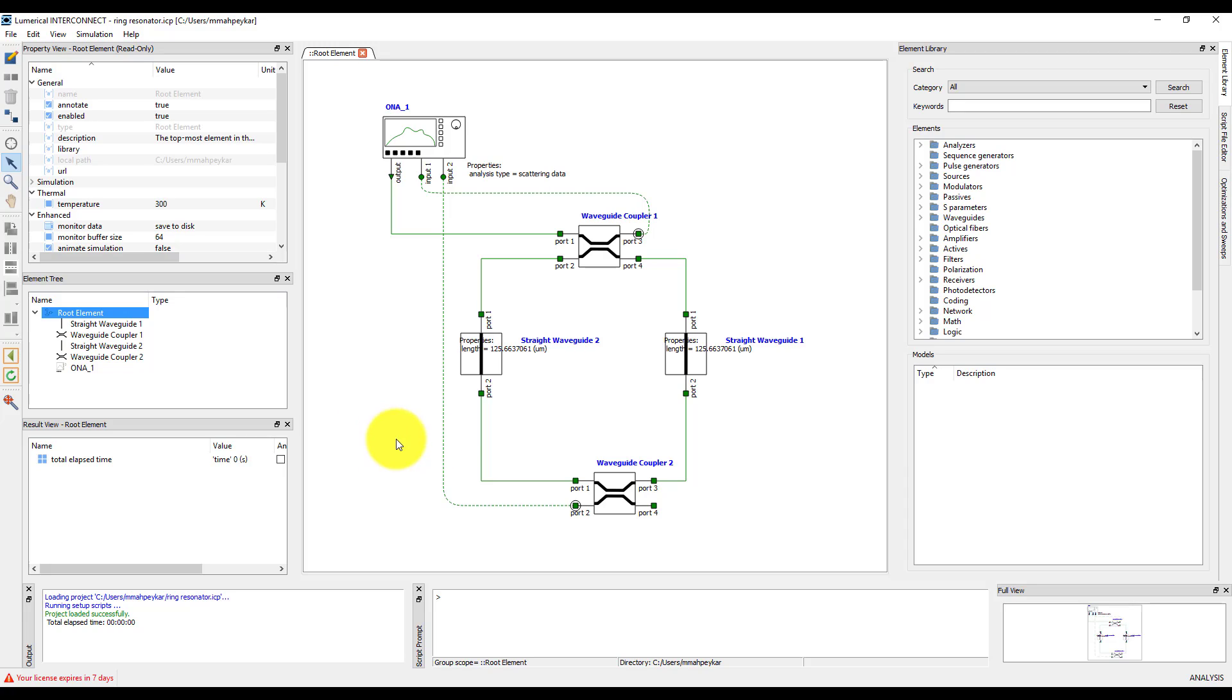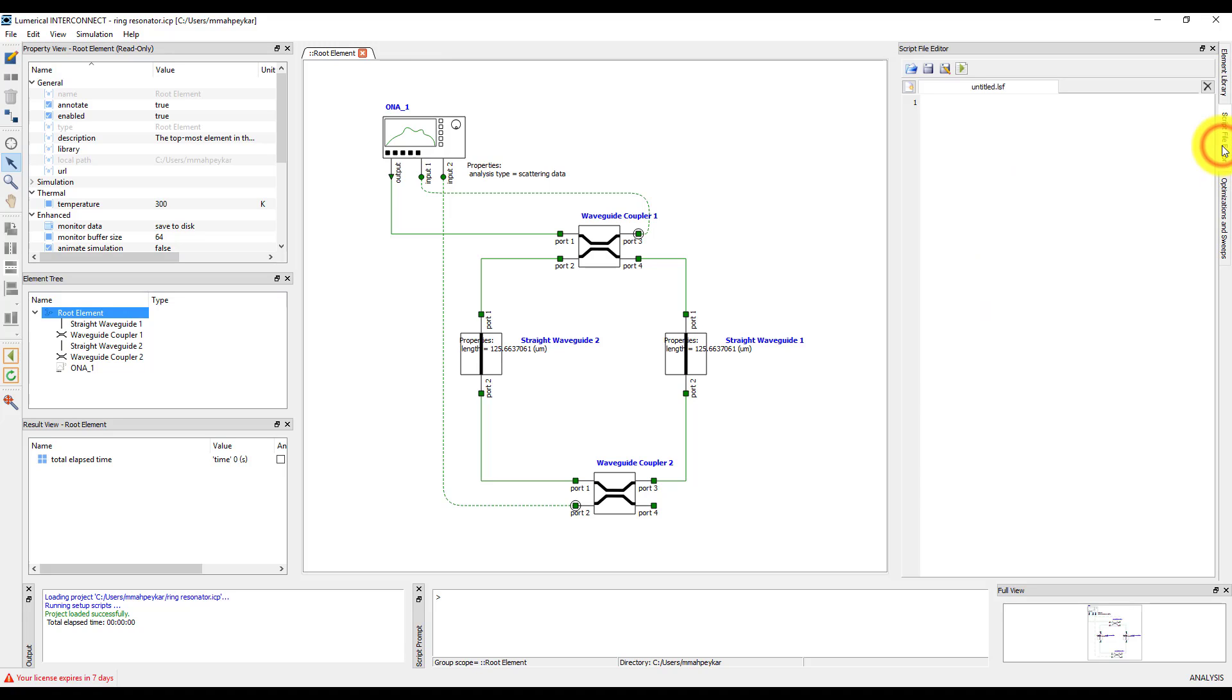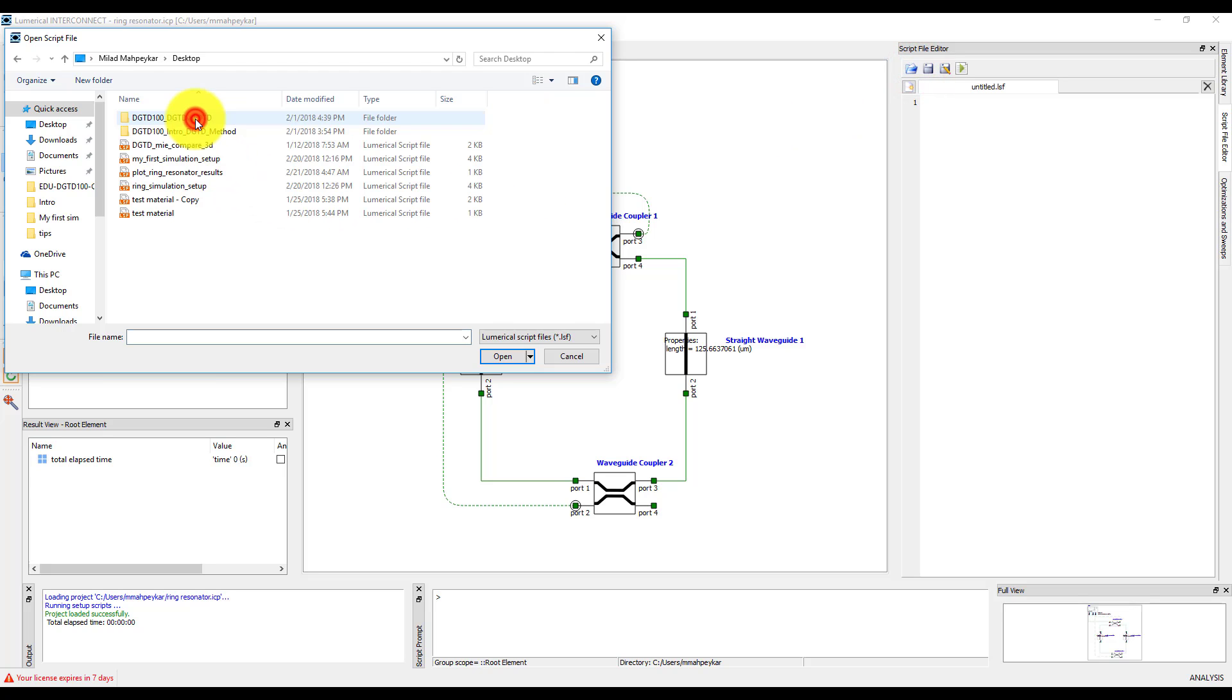In the script file editor, open the associated script file. This script file modifies the simulation setup, runs it, then plots the gain and free spectral range. Let's walk through the script.